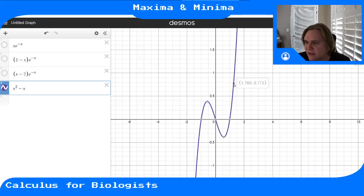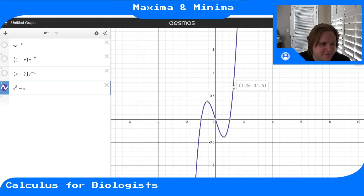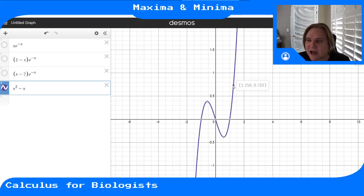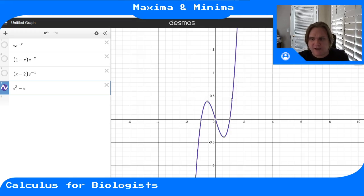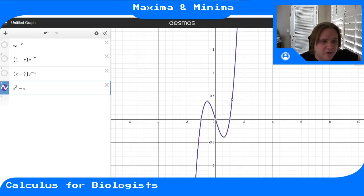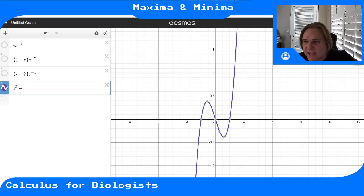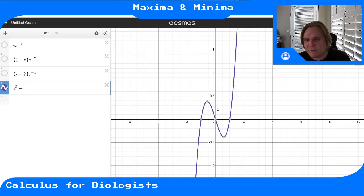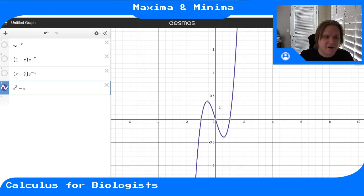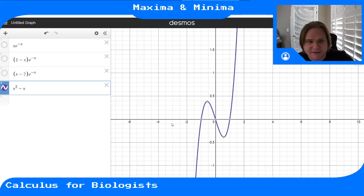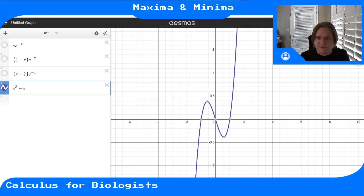On the wider interval [-1.2, 1.2], the endpoints become the global max and min because the function reaches higher values there than at the local max. Changing the interval can change the global max and min. You can't change the local extrema—those are properties of the function—but the global max and min depend on both the interval and the function's behavior.